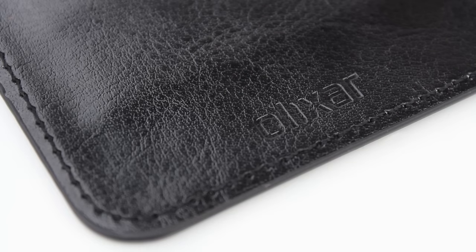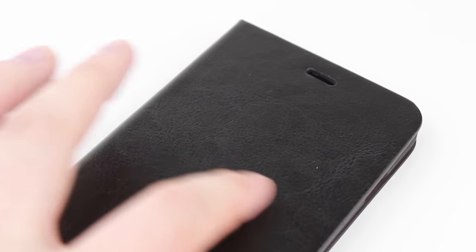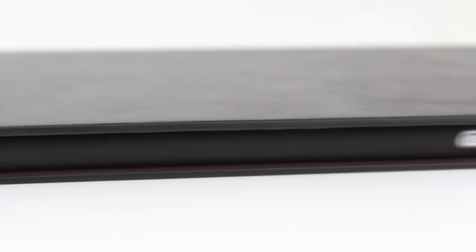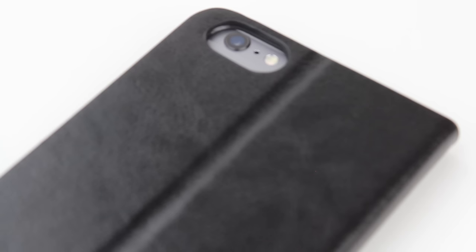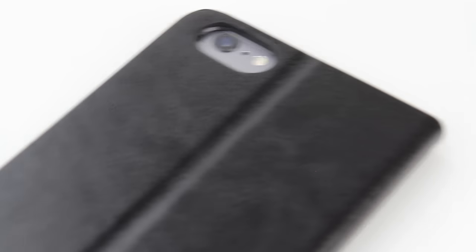The leather effect looks and feels great with the in-hand feel second to none. Elixir have provided us with an amazingly slim wallet case, something that can't be said for most alternatives on the market today.